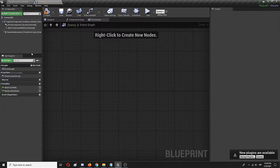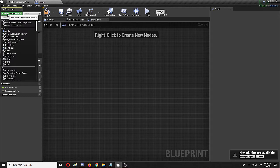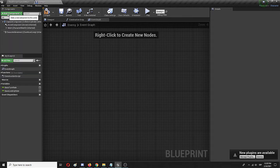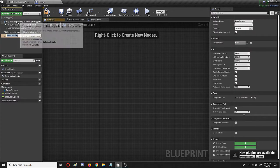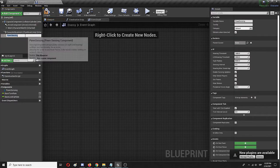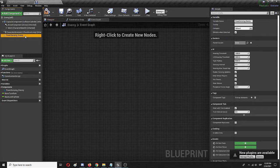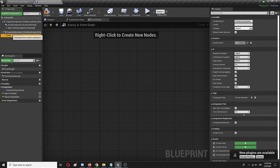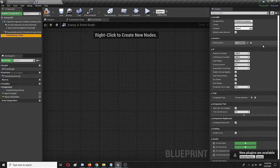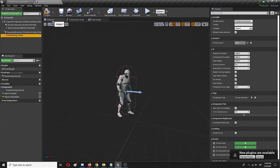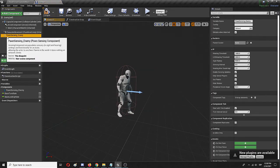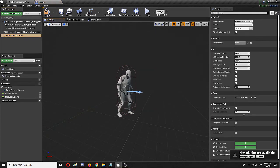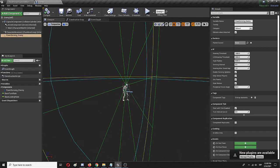Before we give it a brain, we first need to give it senses. So we're going to add pawn sensing, and I'm going to name it enemy, which is the way our character actually perceives the world. As you can see, there are a huge number of variables here, but the thing that we want, let's go to the viewport and see pawn sensing. Right now it's not showing. I need to compile it. And here it is.